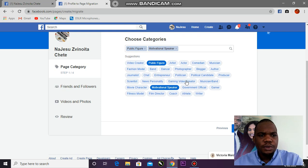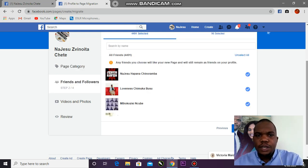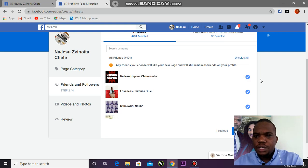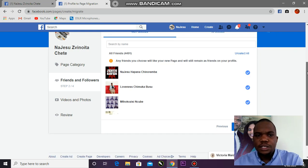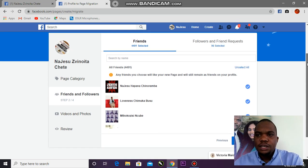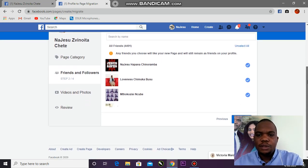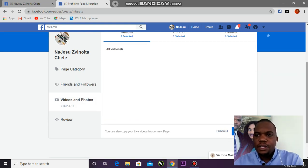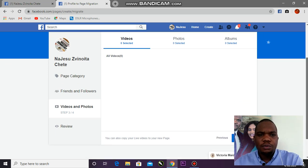Next, choose what to migrate. This page has 4,491 friends — they've all been selected. If I want my friends to become followers or likes on my new page, I just leave it like that. I want them all, so I'll select next.